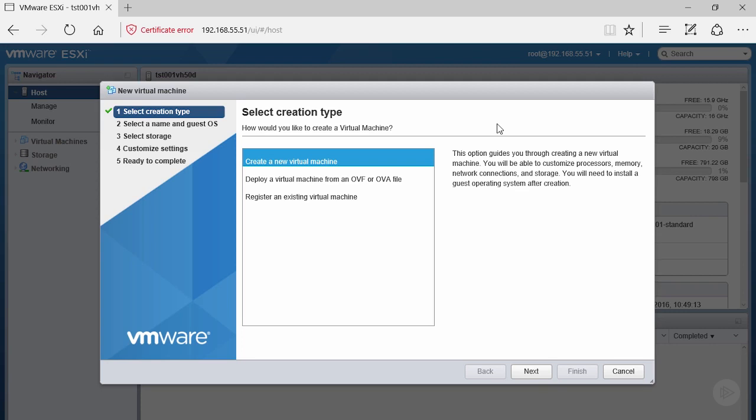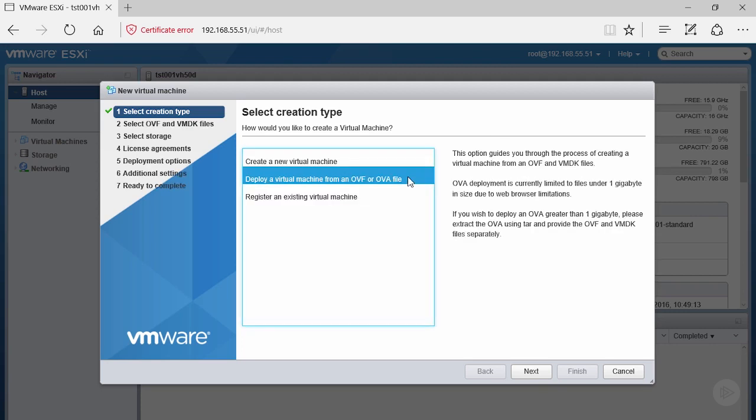In our case, we're going to deploy a virtual machine from an OVF or OVA file. OVF or OVA files allow you to take a pre-packaged virtual machine and import it into your environment with all the proper configurations. They also often build in wizard capabilities or additional parameters you can utilize during implementation.